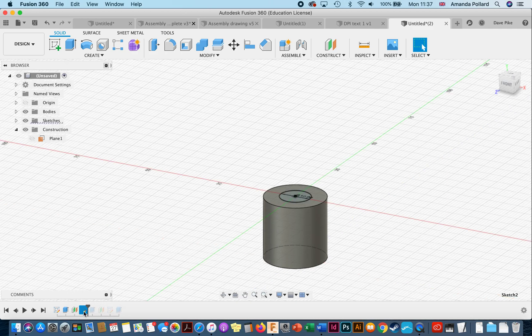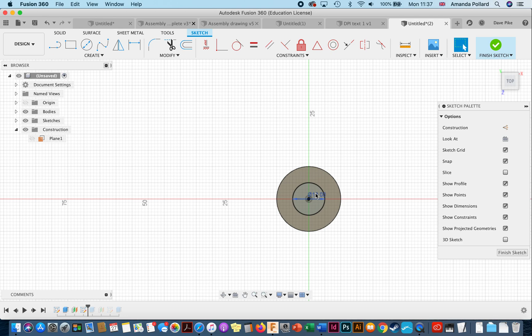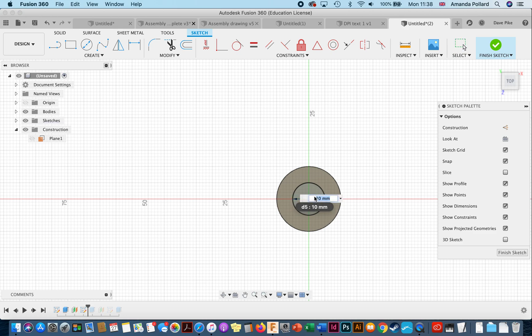You can just do it with your mouse as well. Double click on the sketch or the command and then you can go in and edit it. Here for this particular sketch, I can double click on the dimensions for it, change it to 15, finish my sketch.